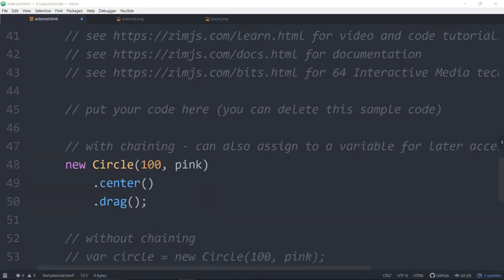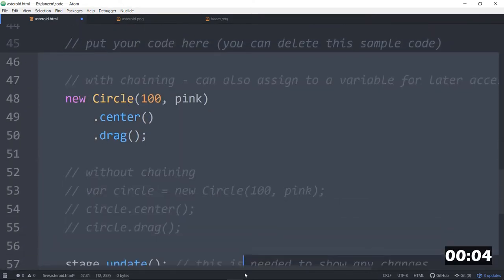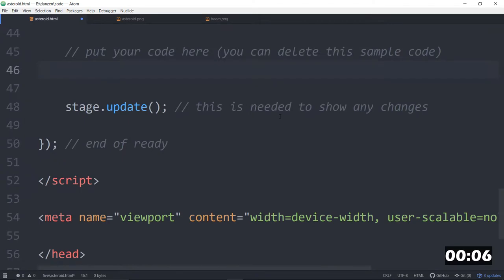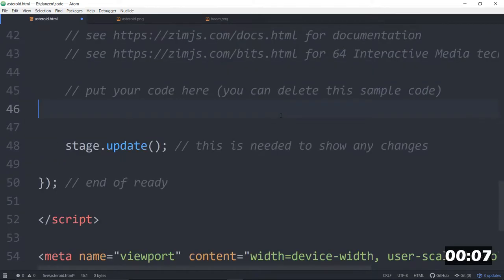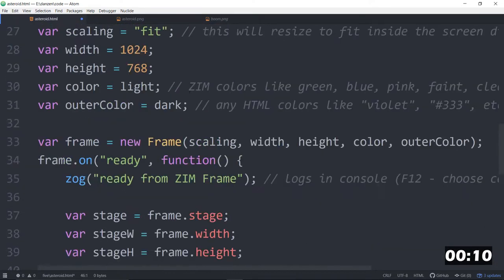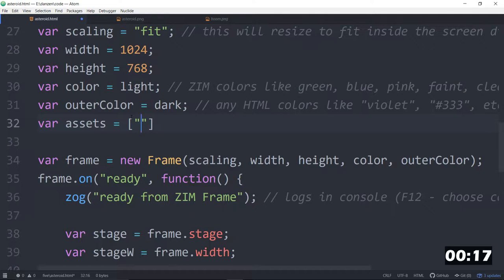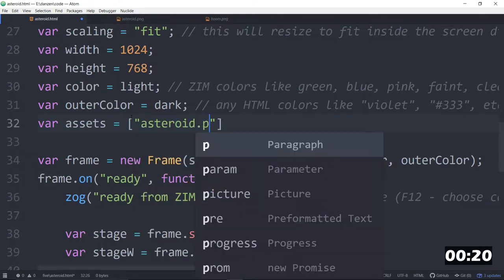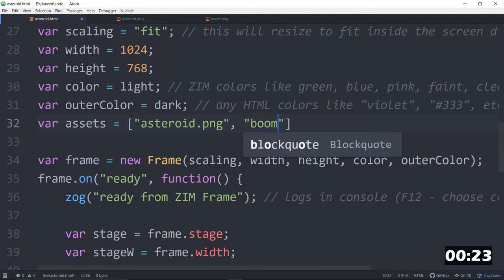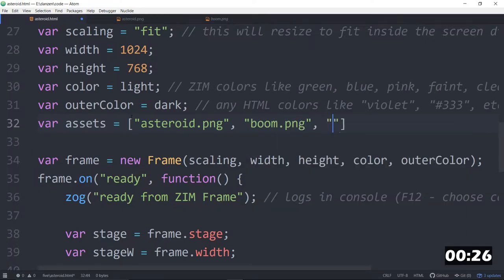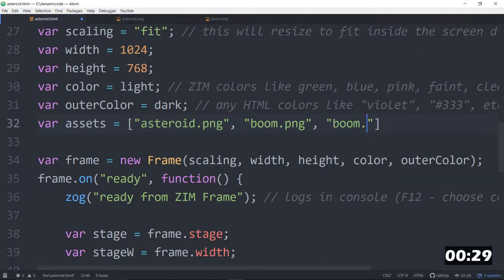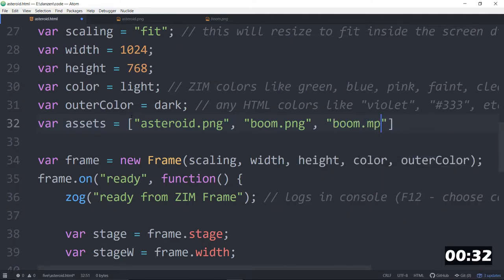We're starting the timer and see what we can make in five minutes. So we will get rid of that stuff. Put your code here. Now, we're loading an asset, so let's do that up above in the frame call. All of our assets is equal to, and we'll make an array of assets. So, Asteroid.png. There's the Boom.png. This will be what's called a sprite sheet. There is a Boom.mp3. That's the sound.